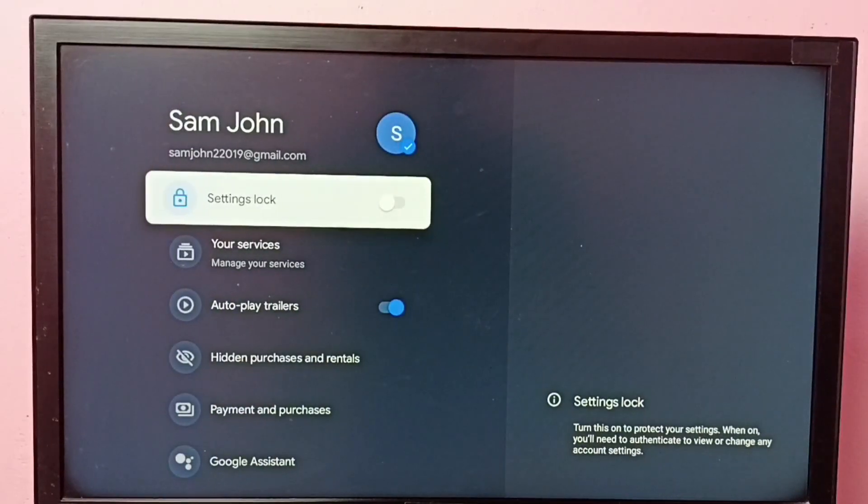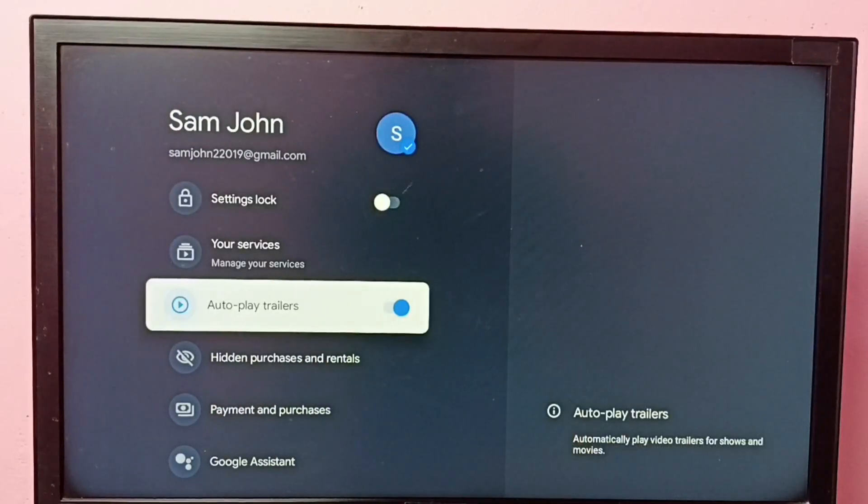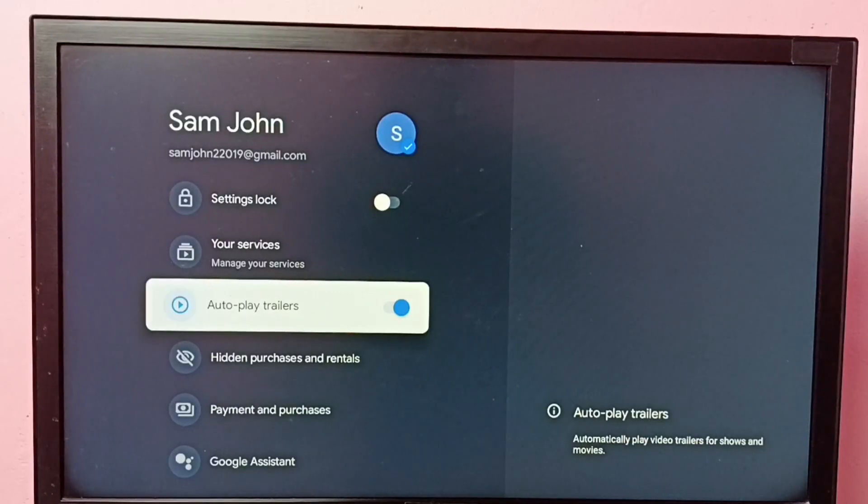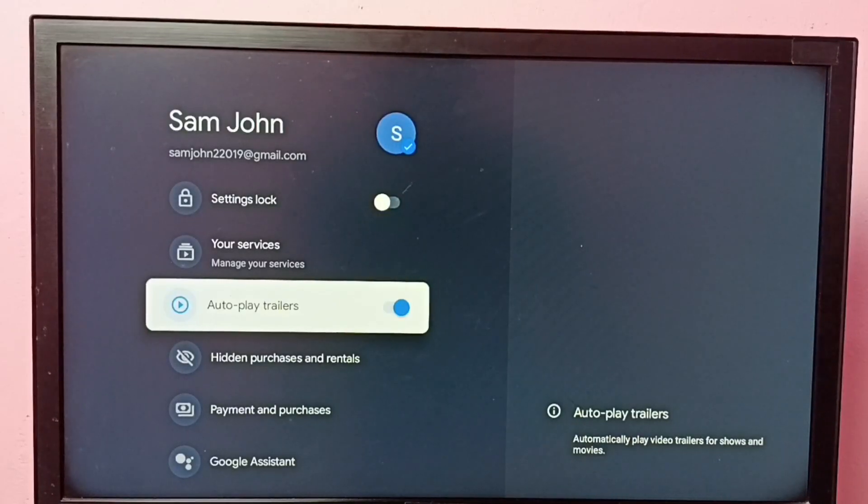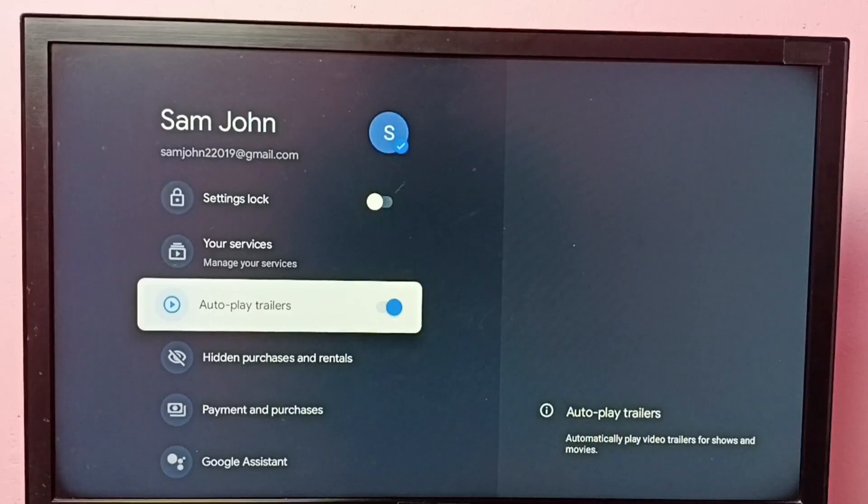Here we can see autoplay trailers. Right now it's enabled, so it automatically plays video trailers for shows and movies. If you don't want this feature, you can disable it.